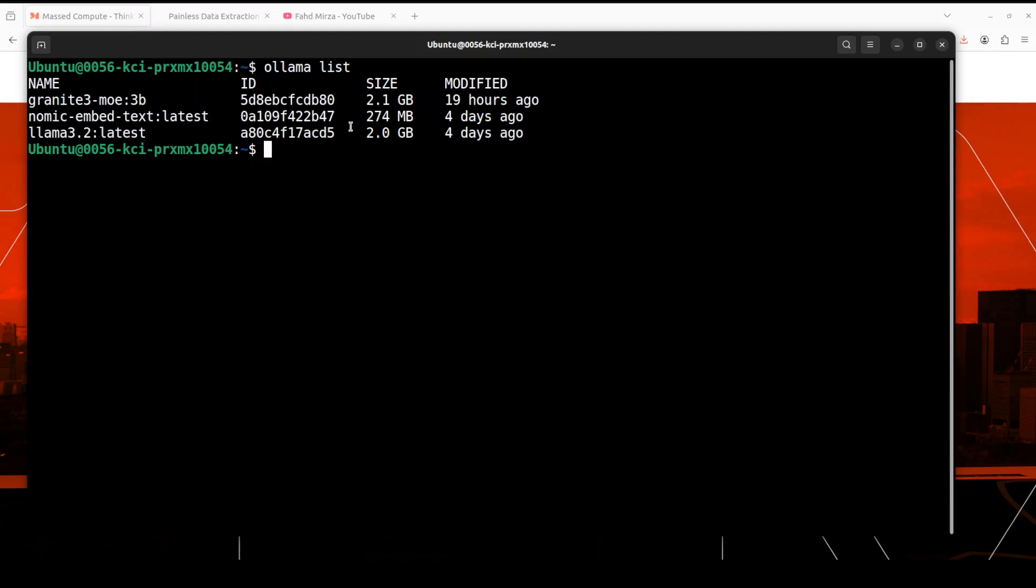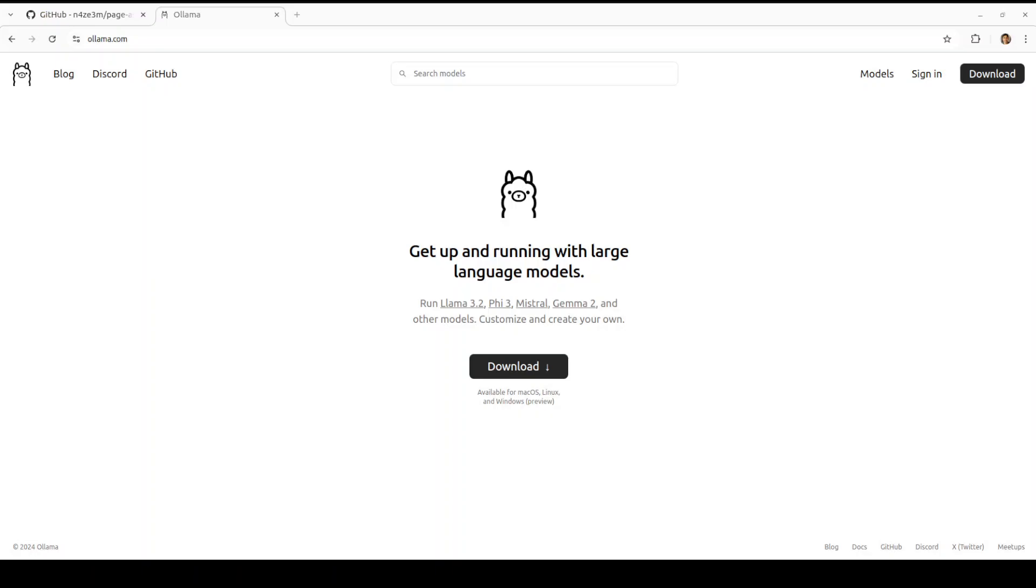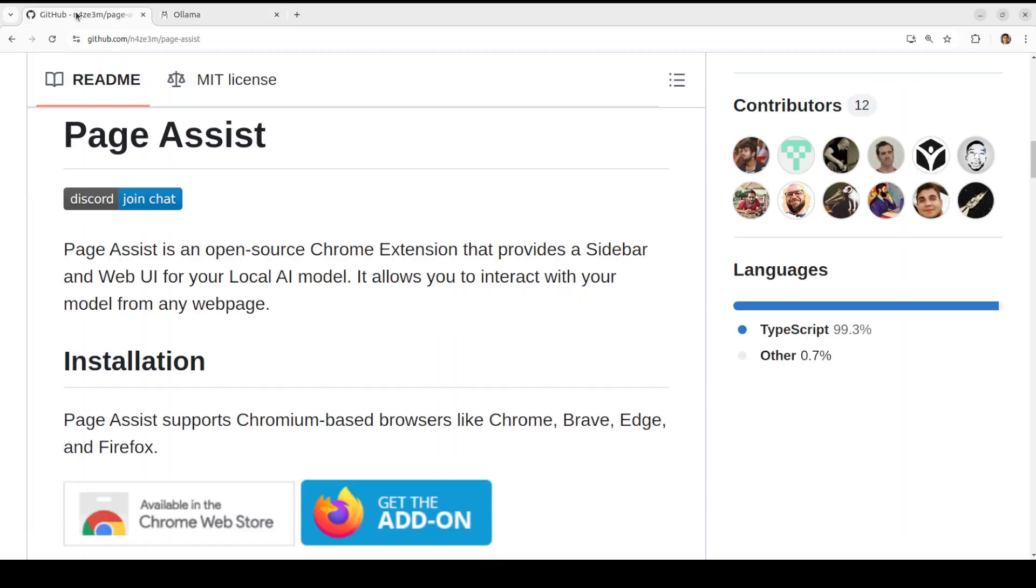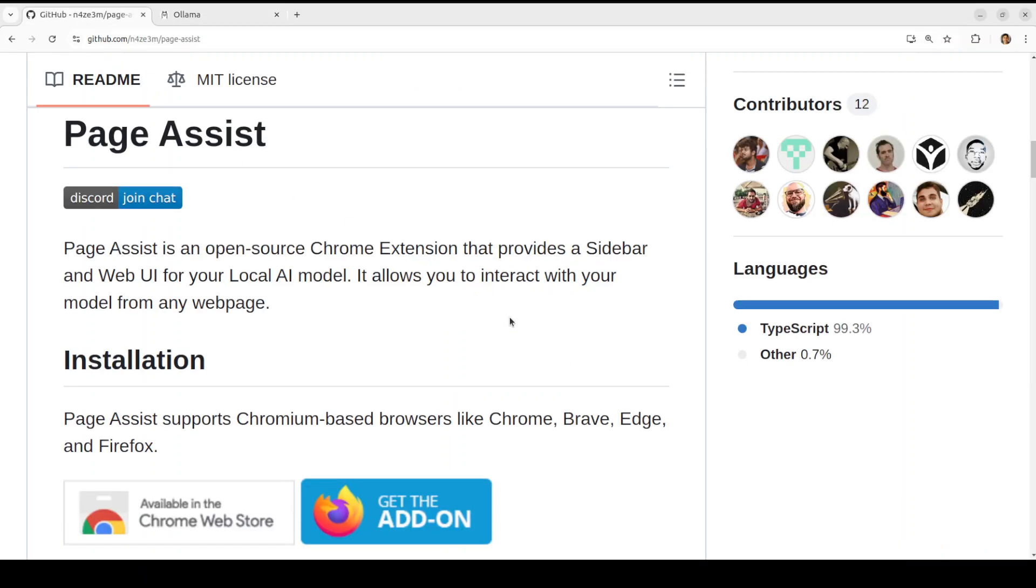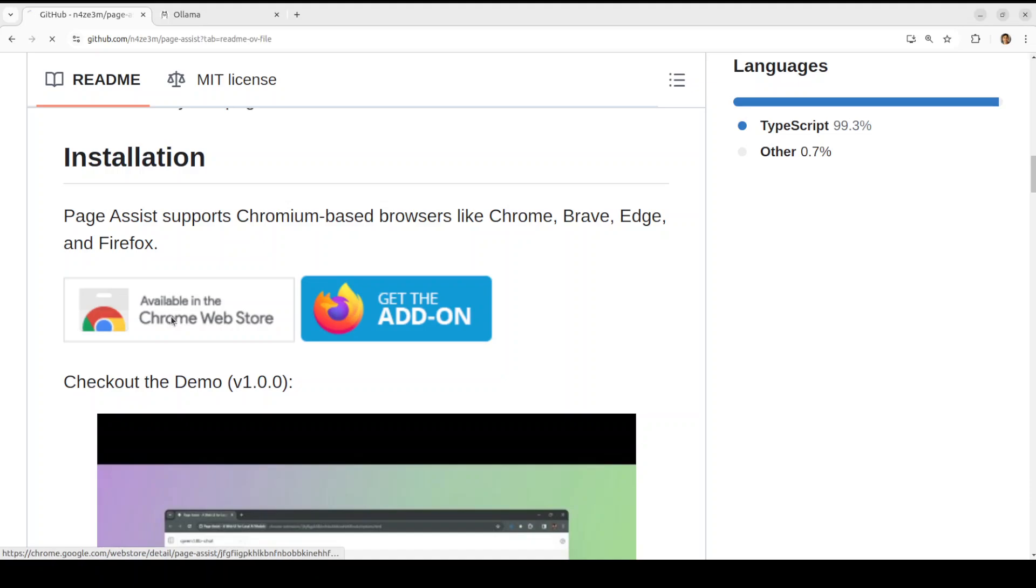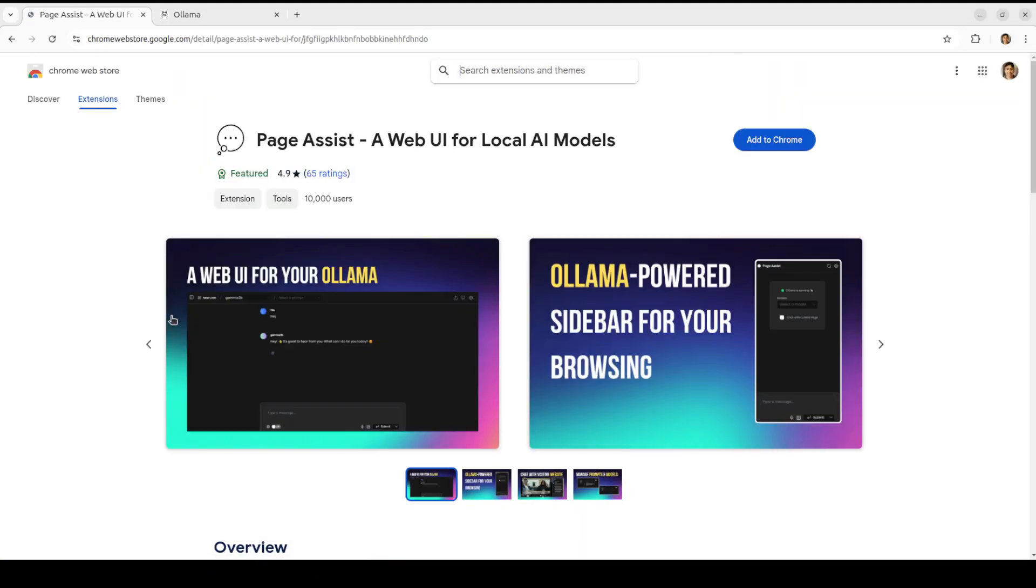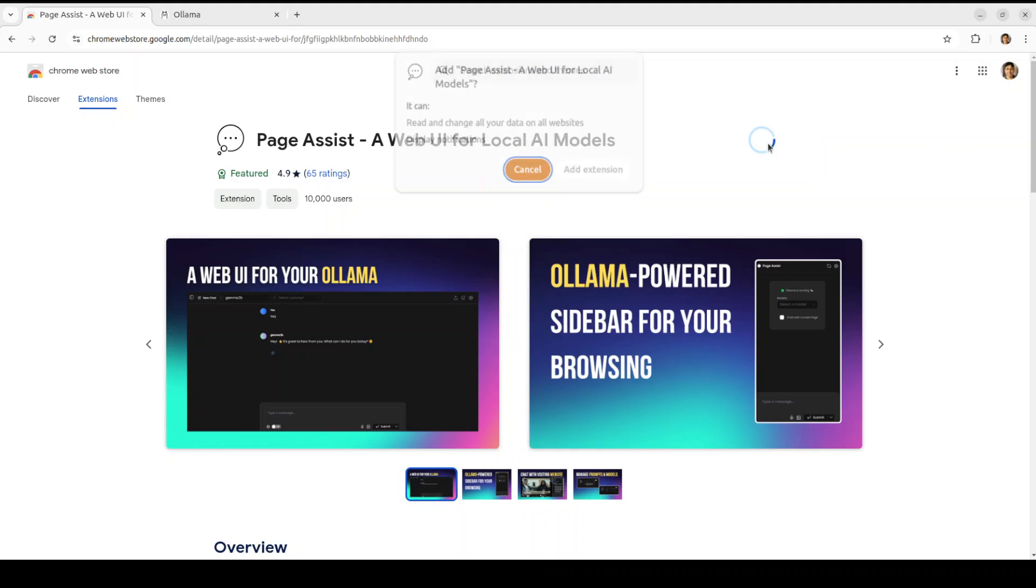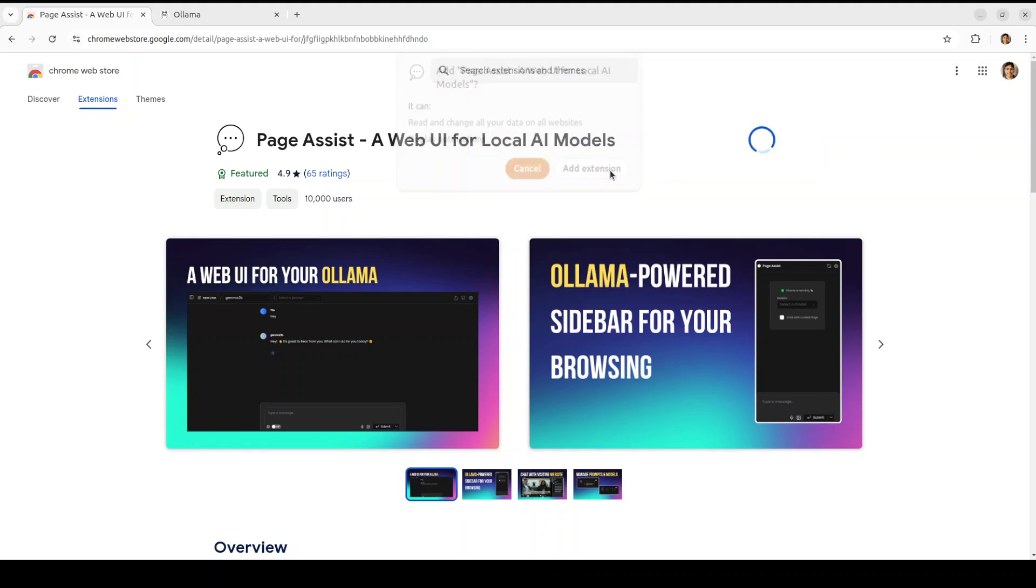So my Ollama is all good and running. So let me go to my Chrome browser and from there let's try to install it. So I'm going to the GitHub repo of this Page Assist, scroll down and you see that either you could get Firefox add-on or Chrome's extension from the web store of Chrome. So I've clicked there and then click on Add to Chrome, Add Extension.